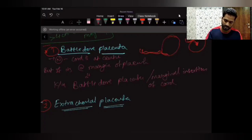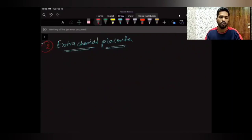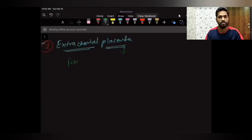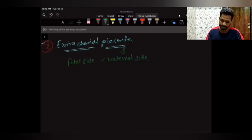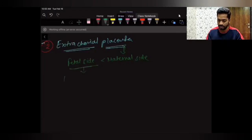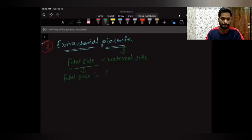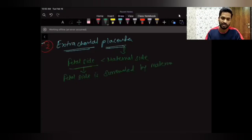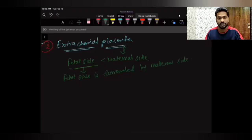Next is extrachorial placenta. The fetal side I told you is normally four-fifths, but in the case of extrachorial placenta the fetal side is less compared to the maternal side. The fetal side is surrounded by the maternal side in the form of a ring.